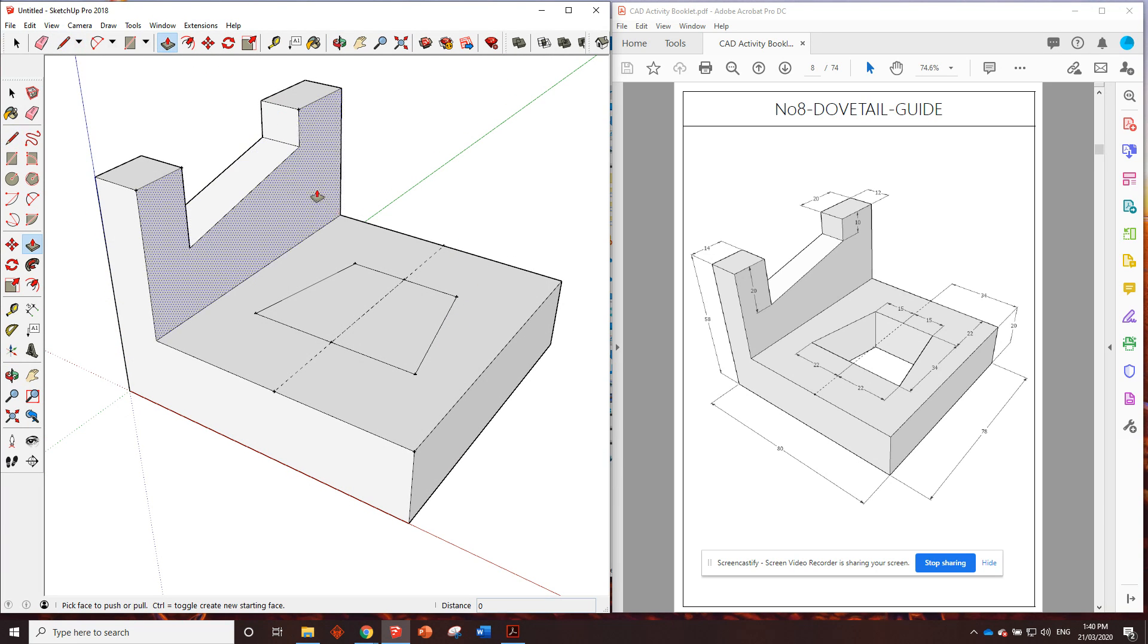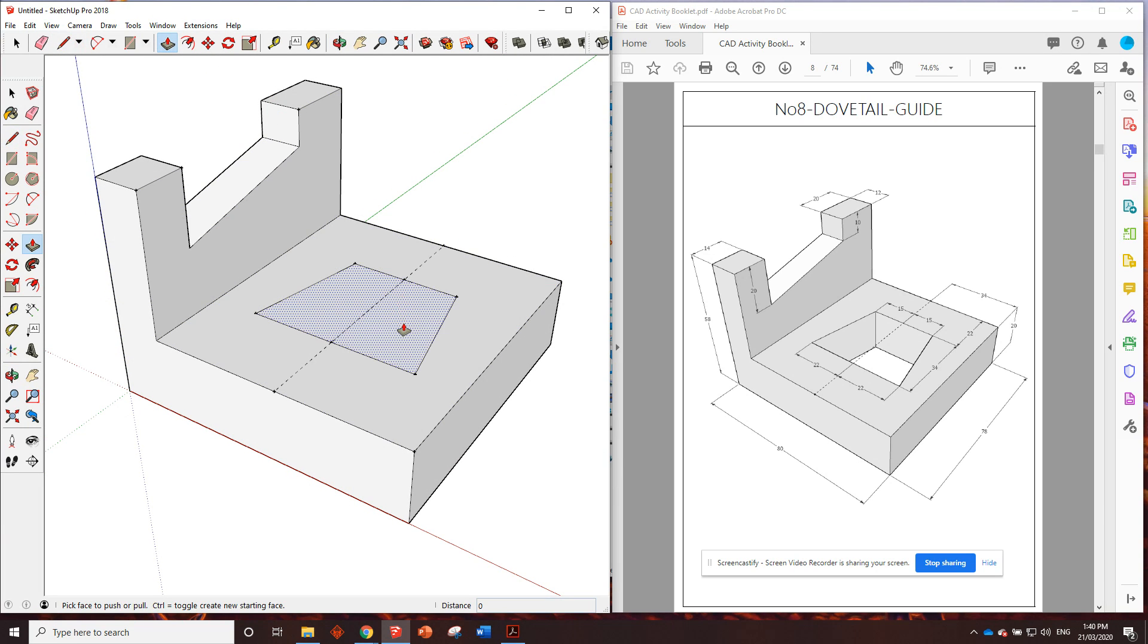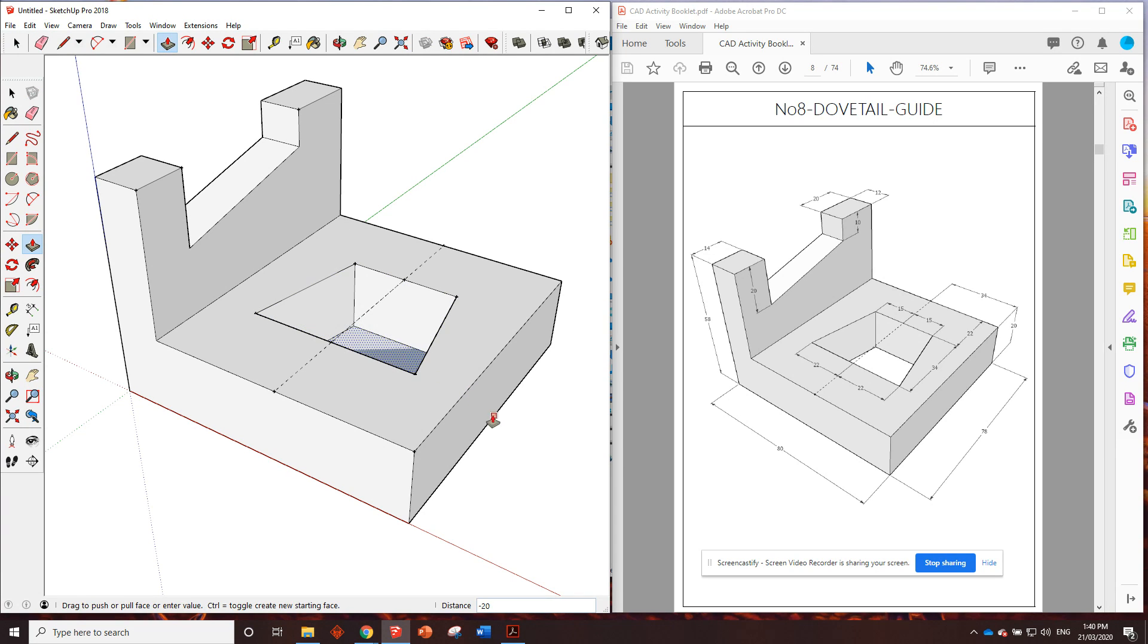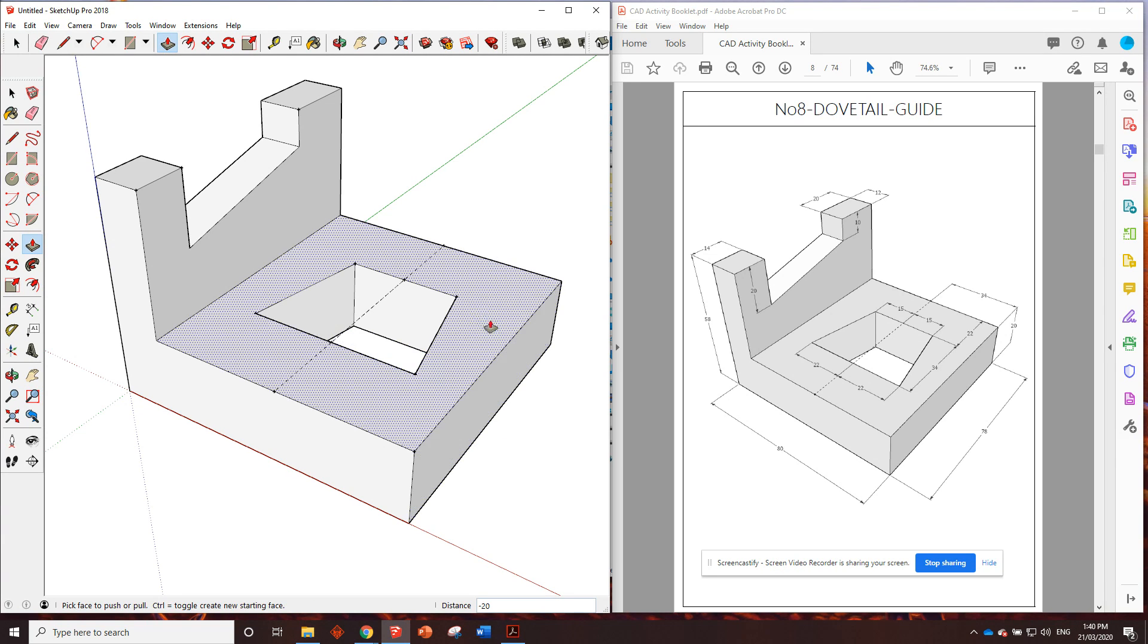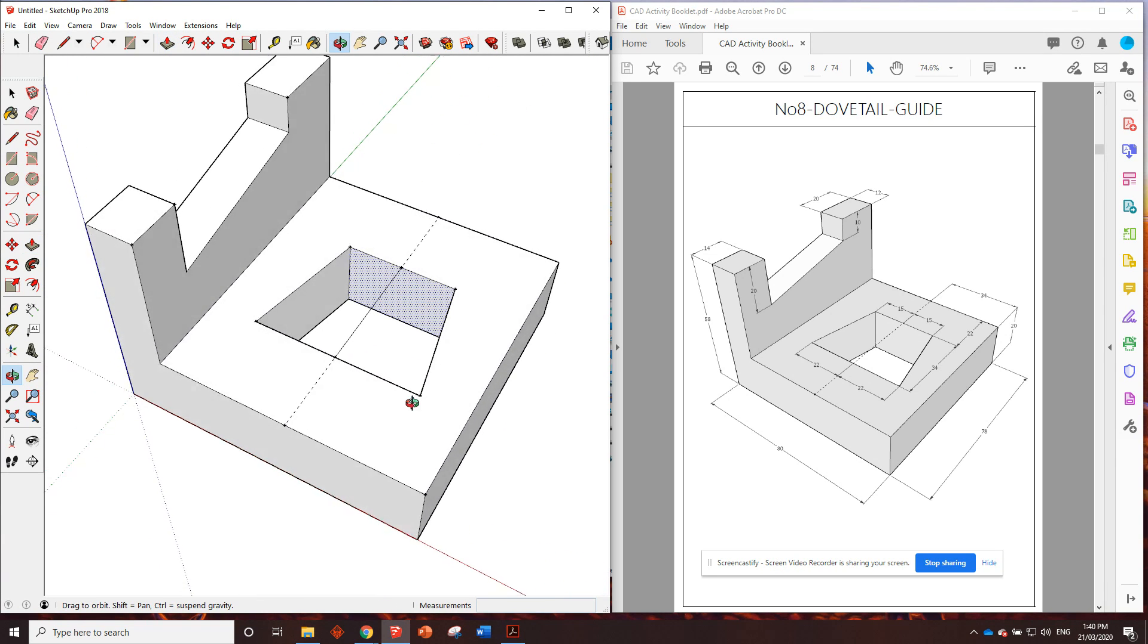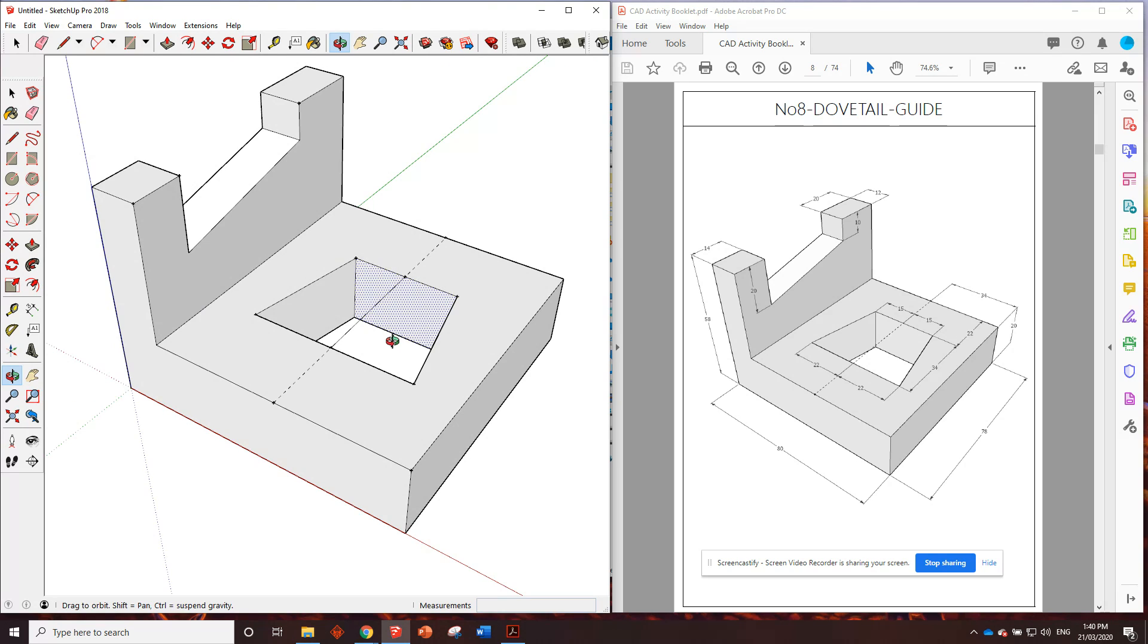Now we're going to click on this push-pull tool, click once, and we want to hover the red arrow over that bottom line so we know that we're going straight through the base. See it says on edge, click, and that has perfectly gone through.